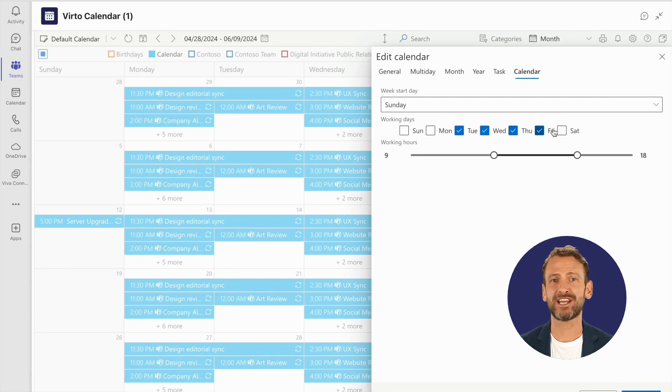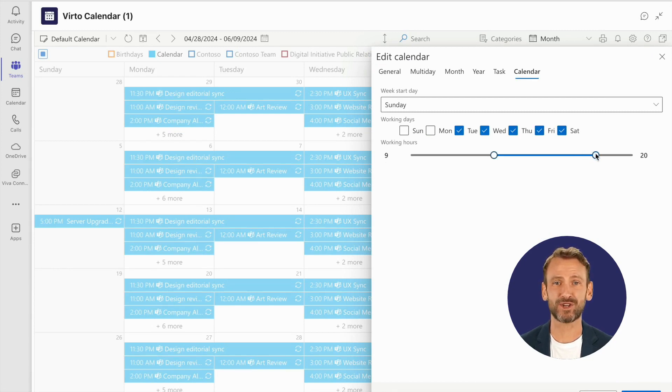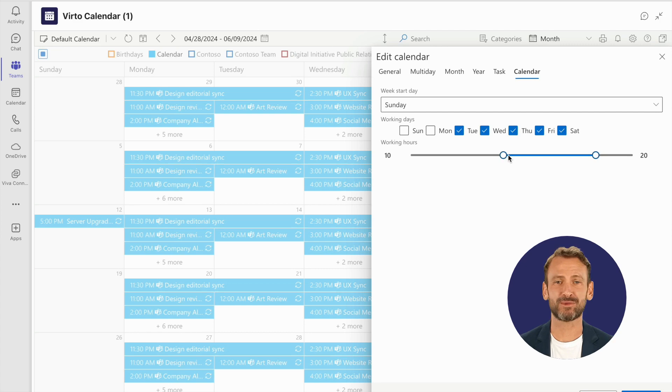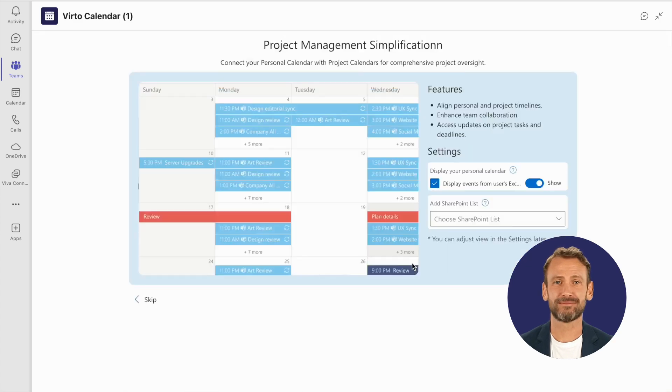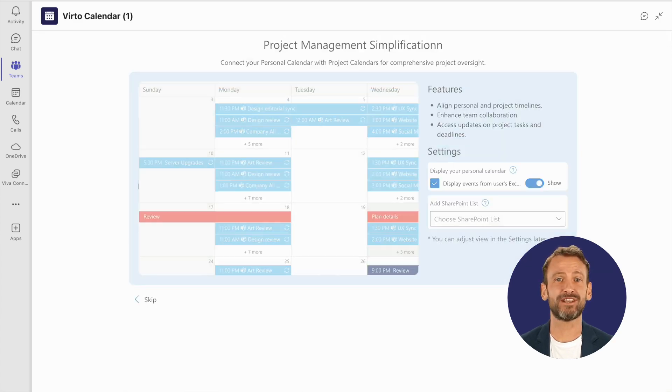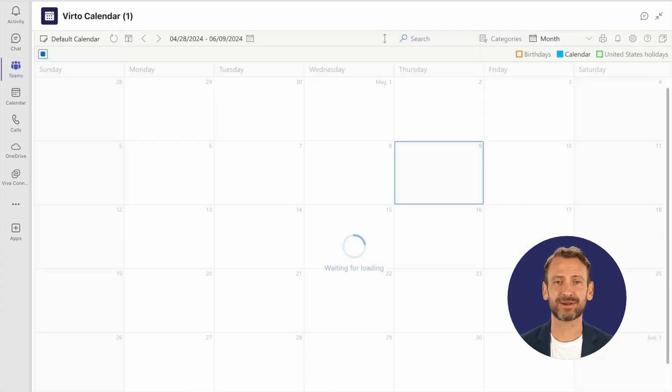You can customize workdays, start times, and how long your workday runs to fit just how you work. And getting started is a breeze with our pre-designed templates.